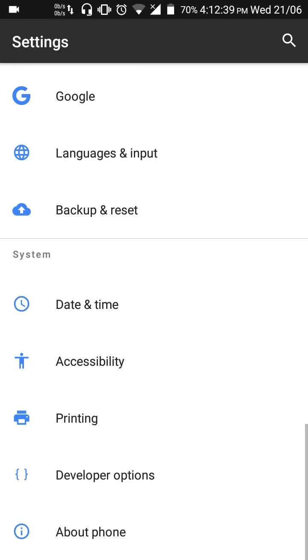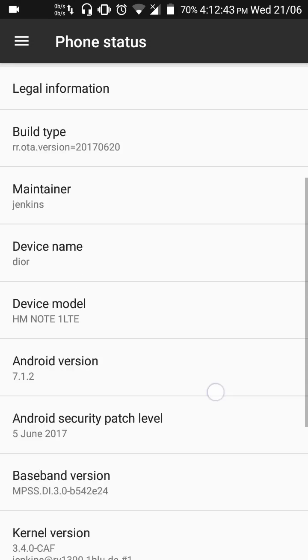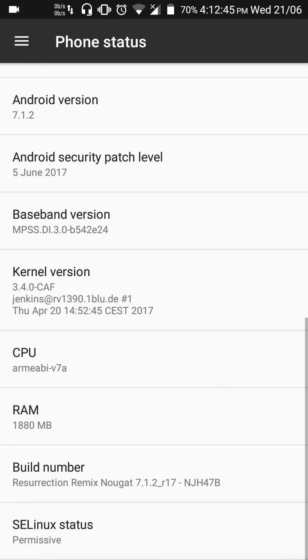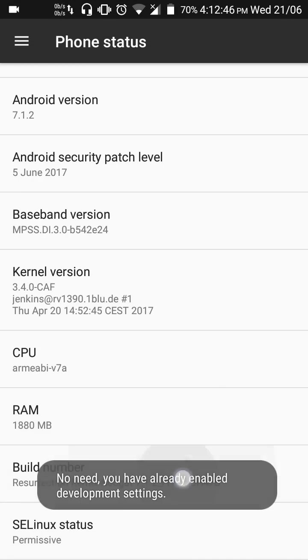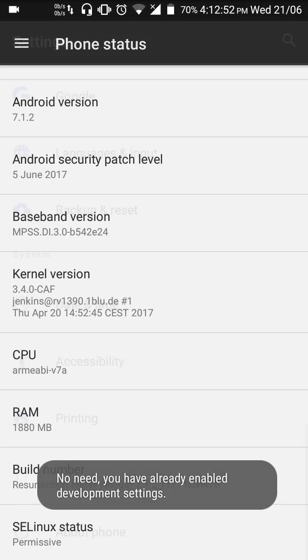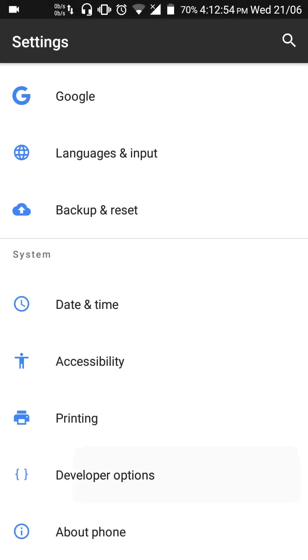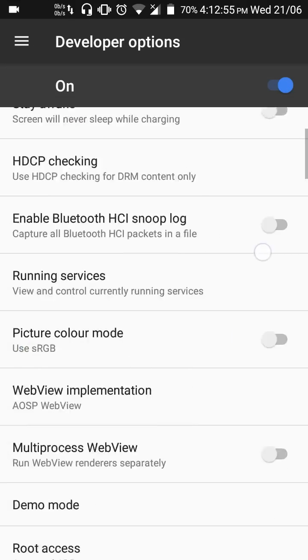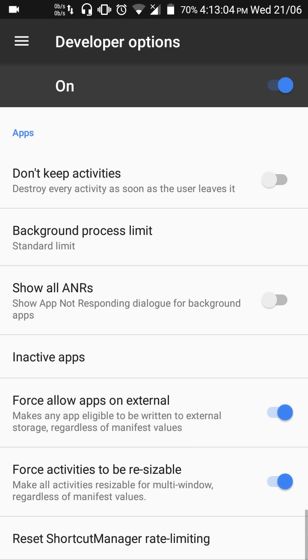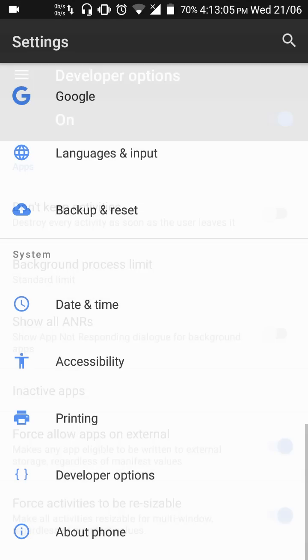If you haven't enabled Developer options, then go to About phone, find Build number, tap on the Build number seven times and you'll enable Developer options. I have already enabled the settings. So go to Developer options, scroll down until you find Force allow apps on external. This makes any app eligible to be written to external storage. So enable that.